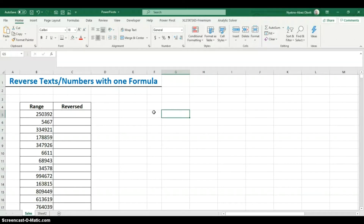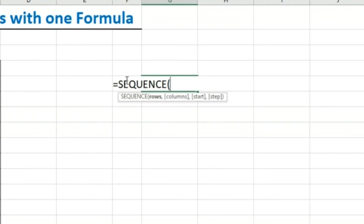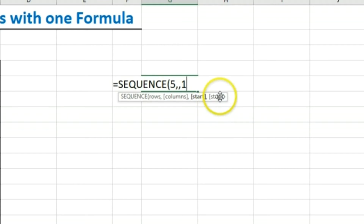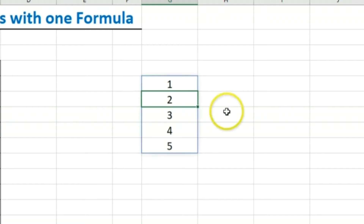The SEQUENCE function helps us create a sequence either in rows, columns, or both — referred to as an array. For example, if I want a sequence from one to five, my number of rows will be five. The default for columns is one, so I don't need to specify that. The start value will be one, and there's an optional step argument — the default is one — so I expect the sequence one, two, three, four, five.